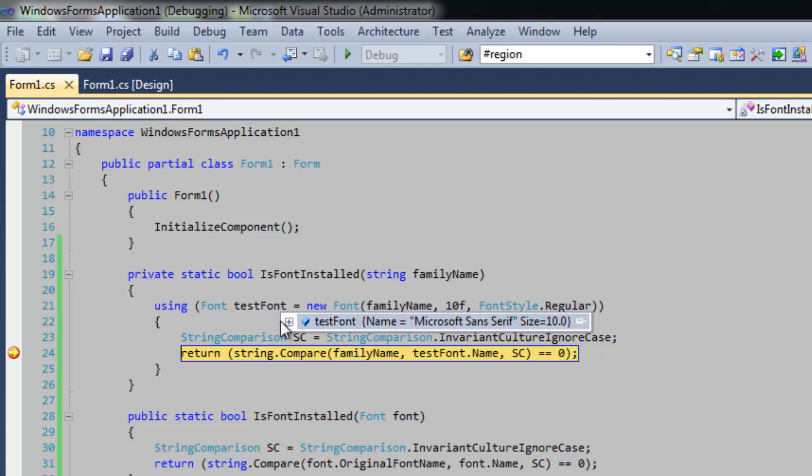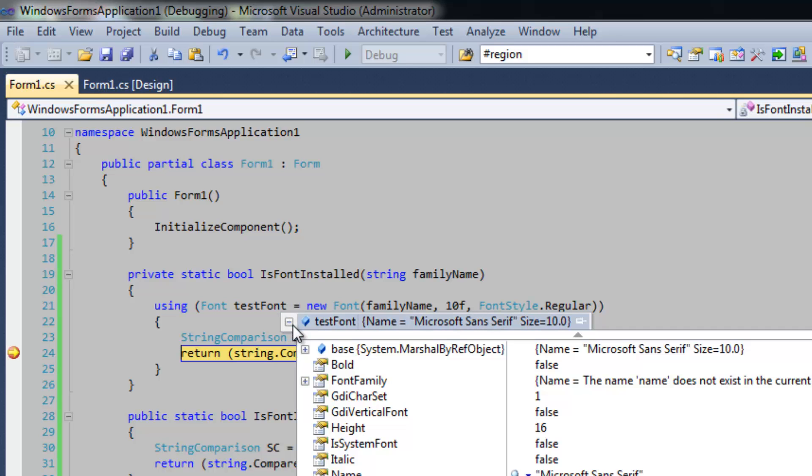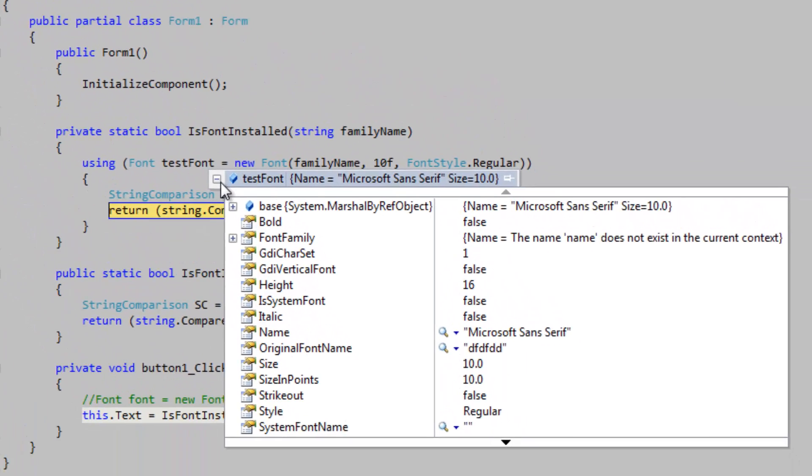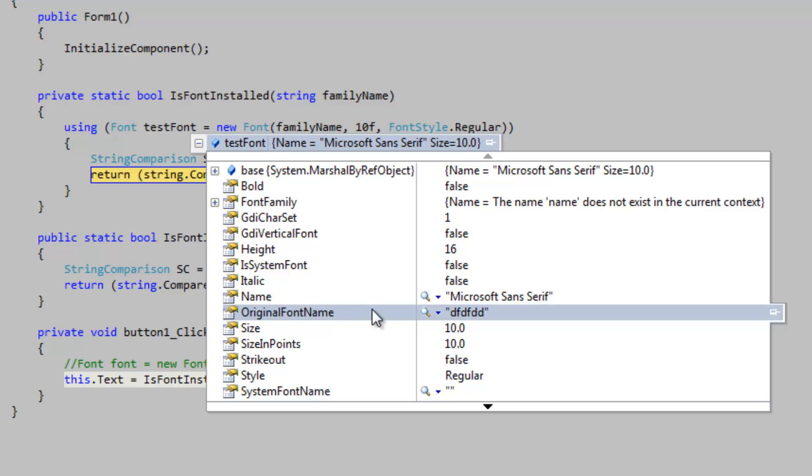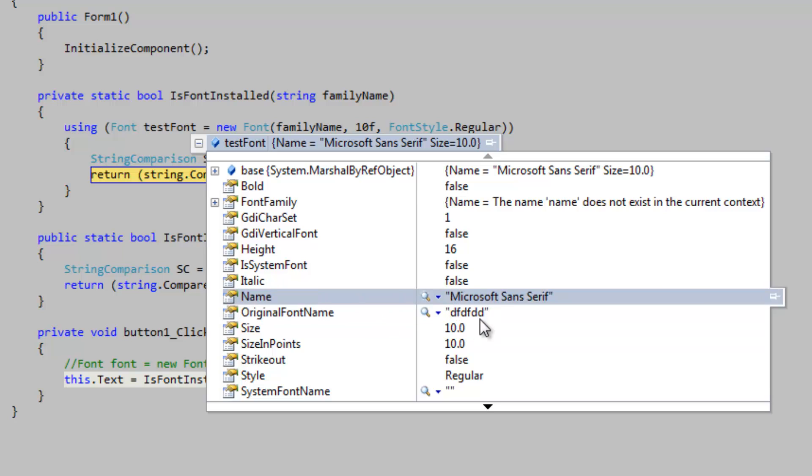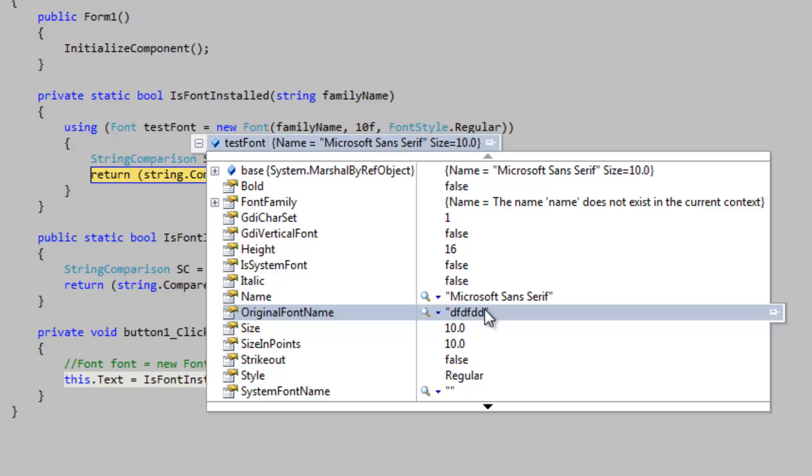That means that it's not equal to the original font name being df dfd or whatever. That's also what is passed into the method, and that's how we're comparing these two strings here to see if the object has resolved to the actual font or not.